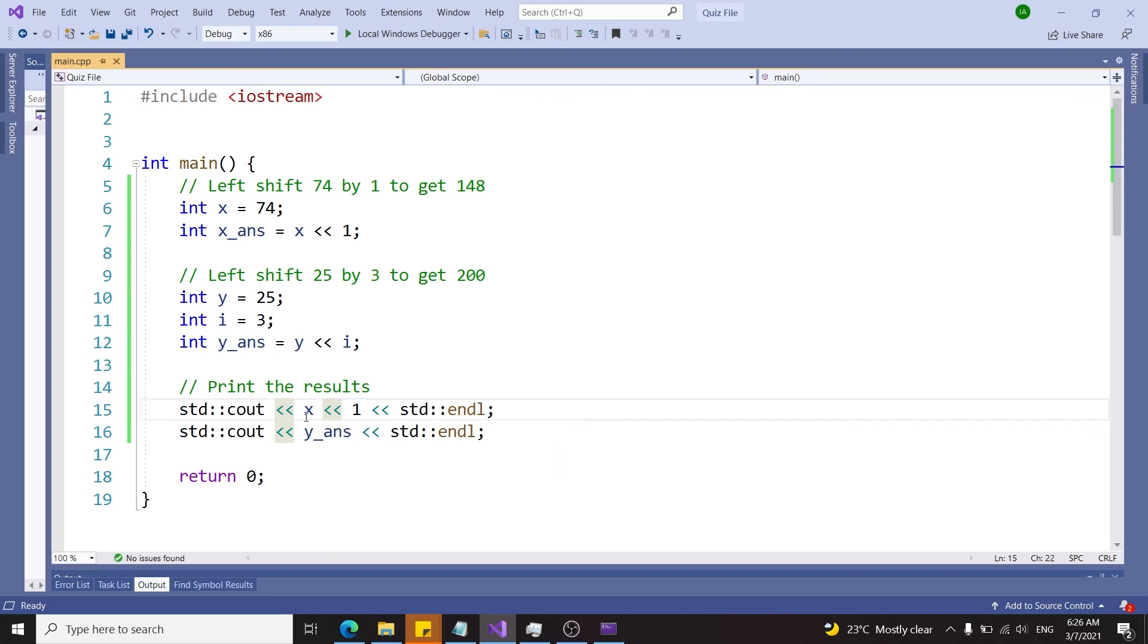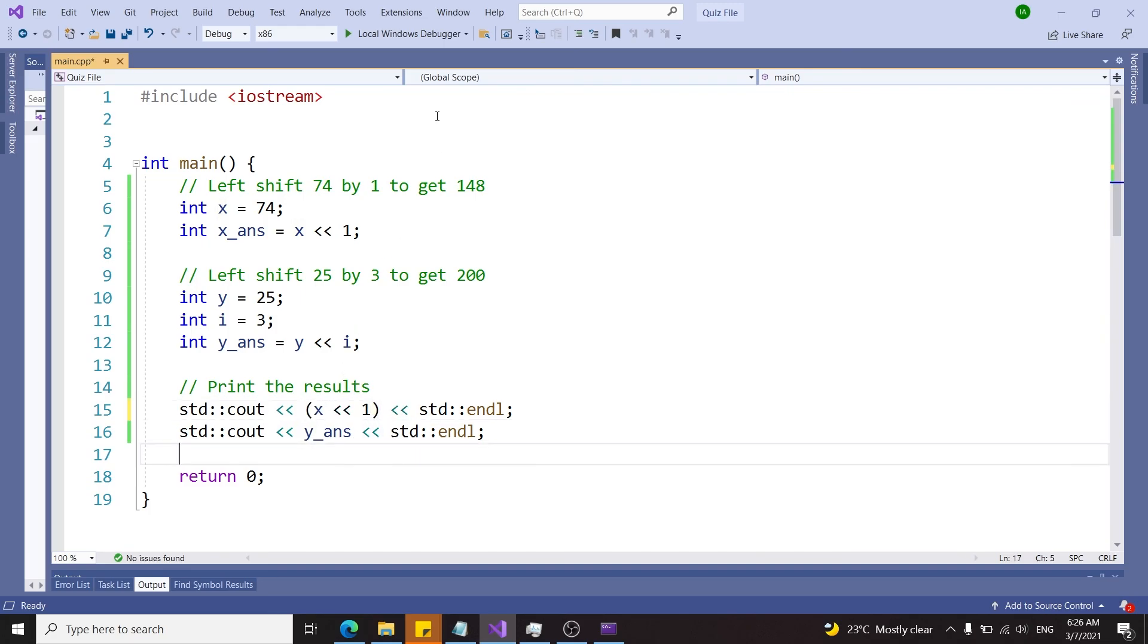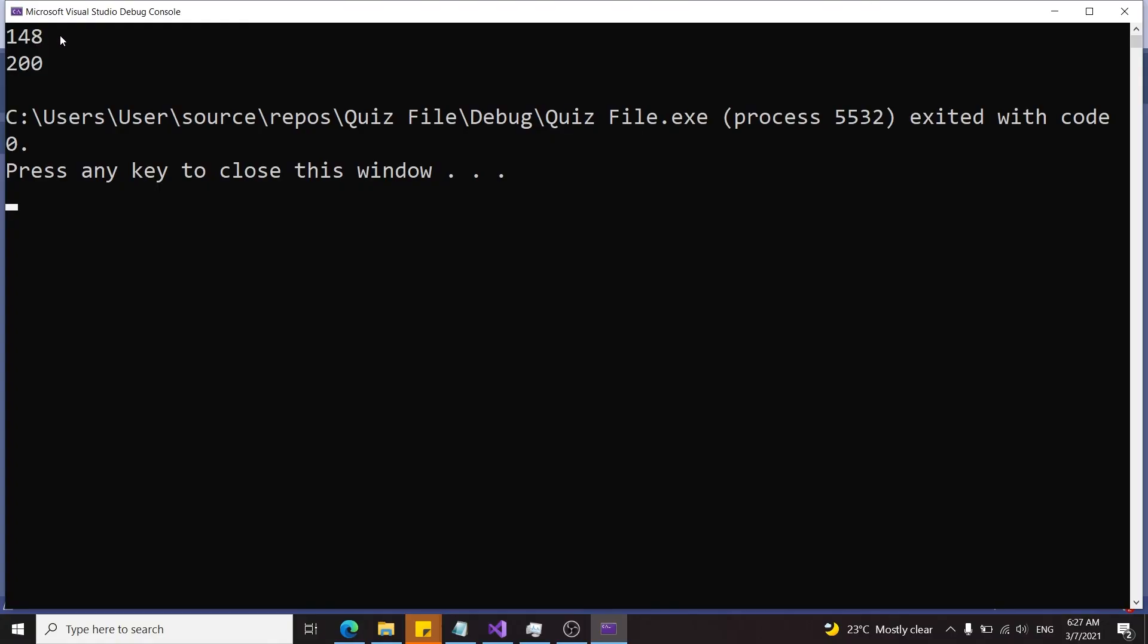So if we want this to be executed as a bitwise operation, we can wrap this in between parentheses. Let's try and print that again and now we have 148.